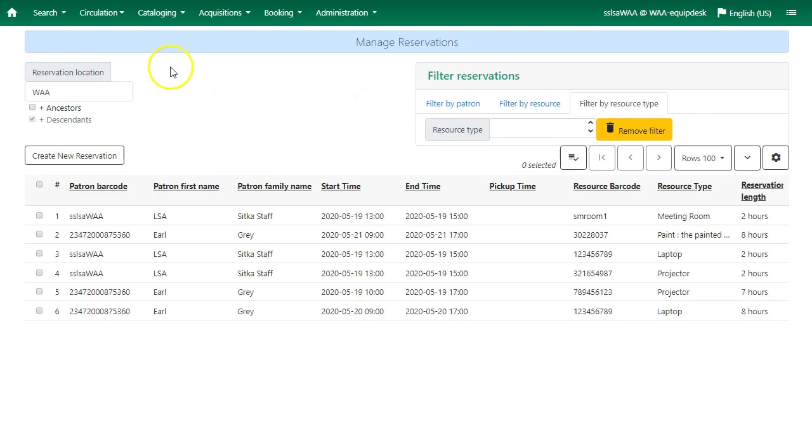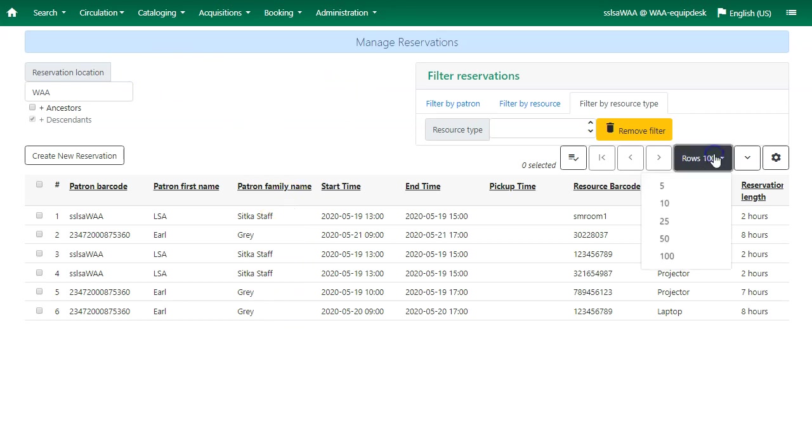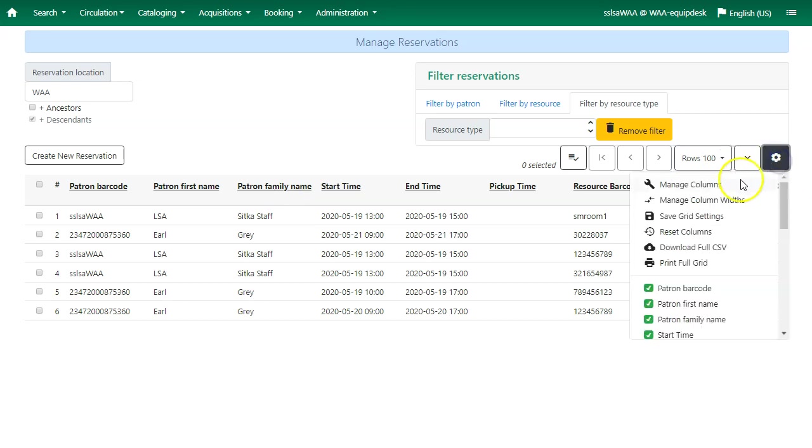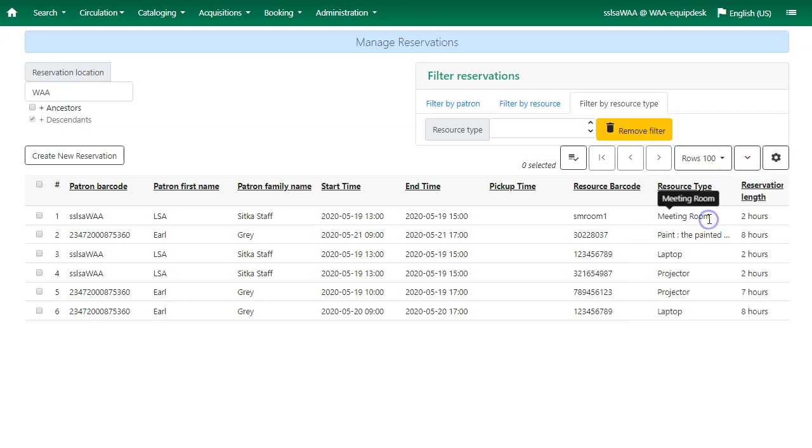Your library's reservations will be listed here. You can choose to display more rows using the row selector. Remember to save your grid settings. Click on the wheel and select save grid settings.